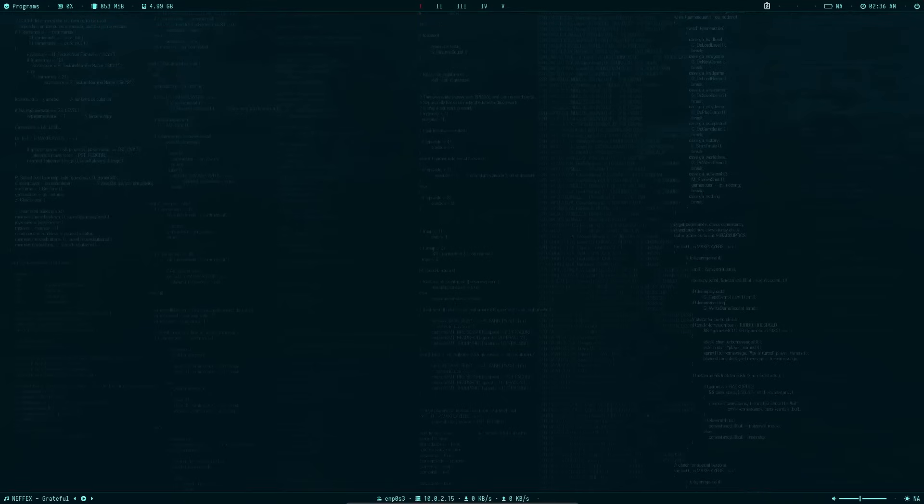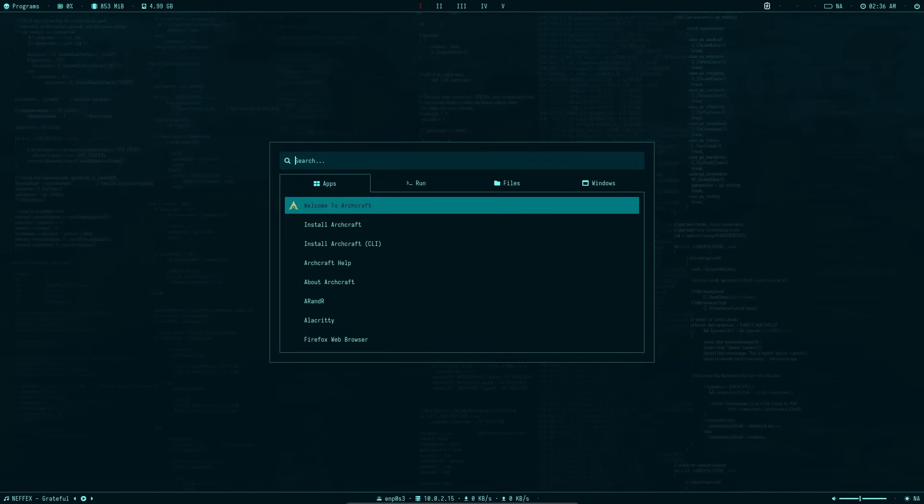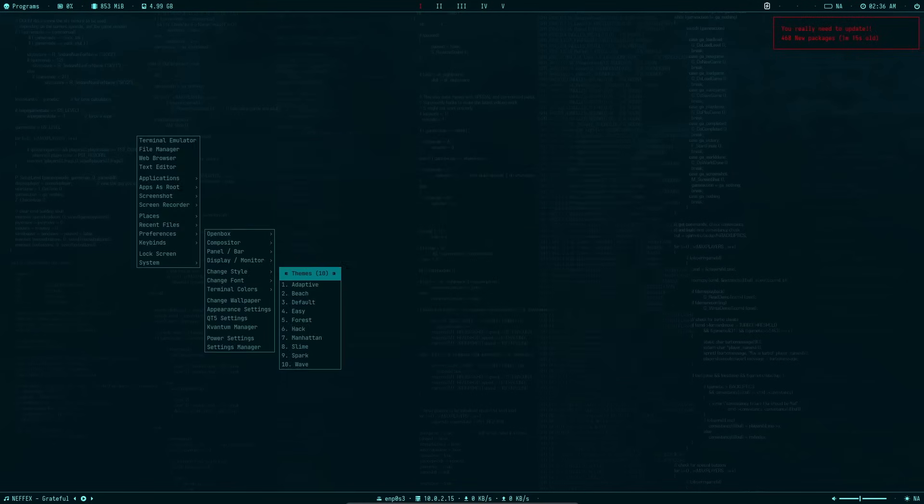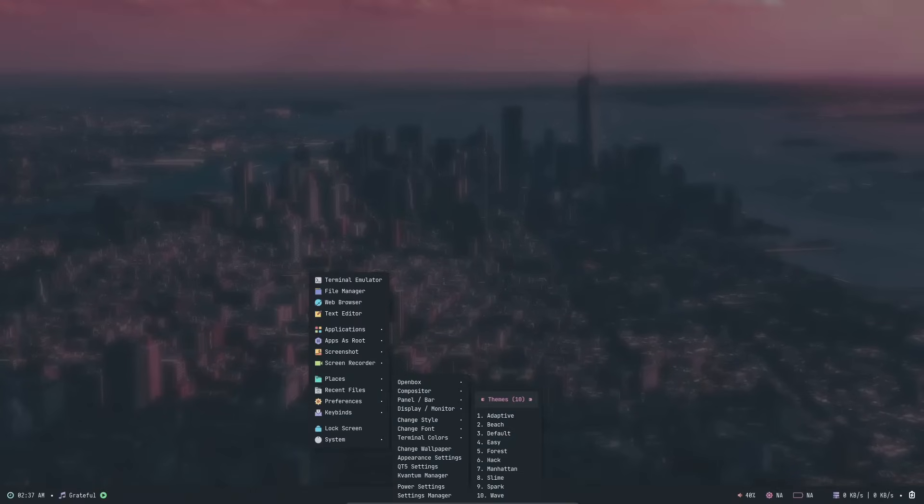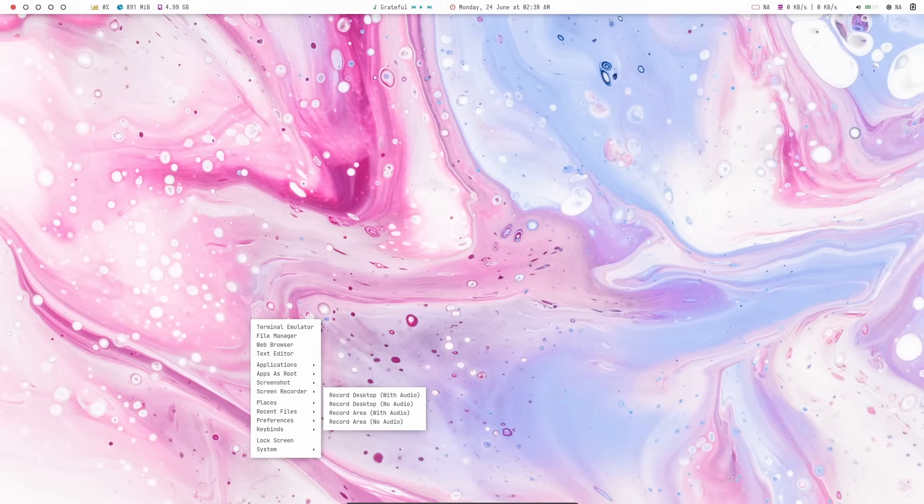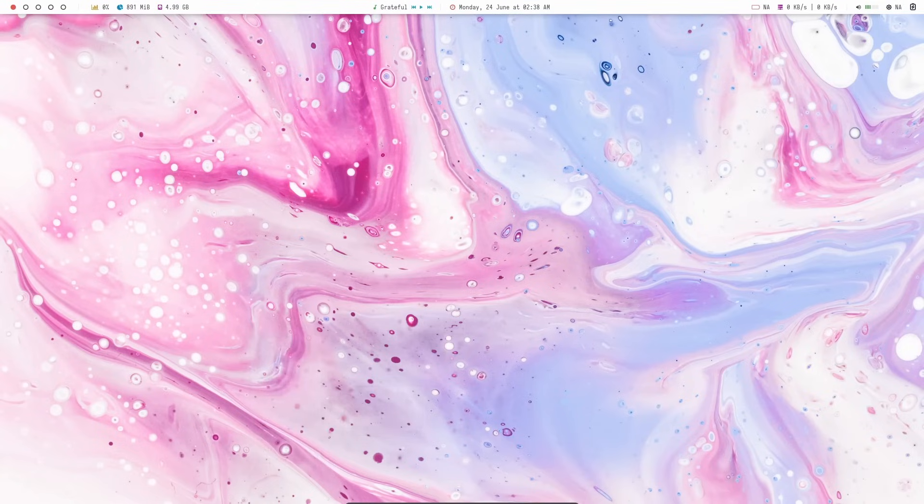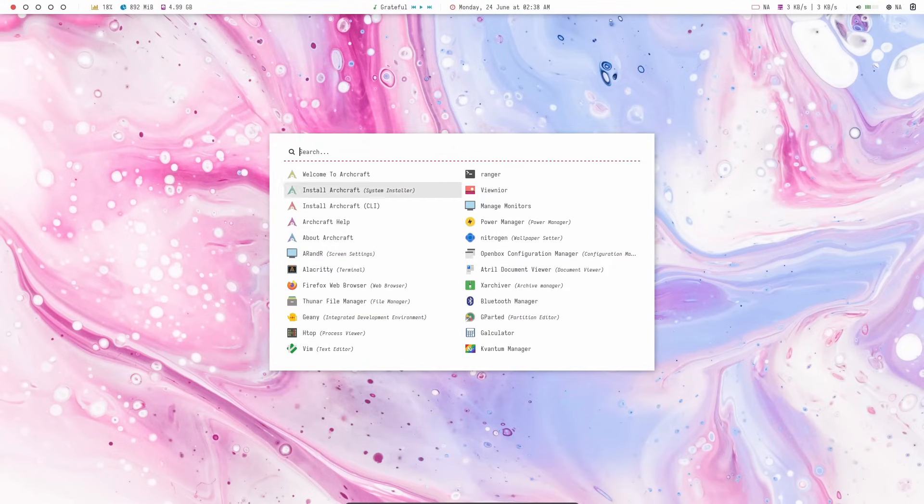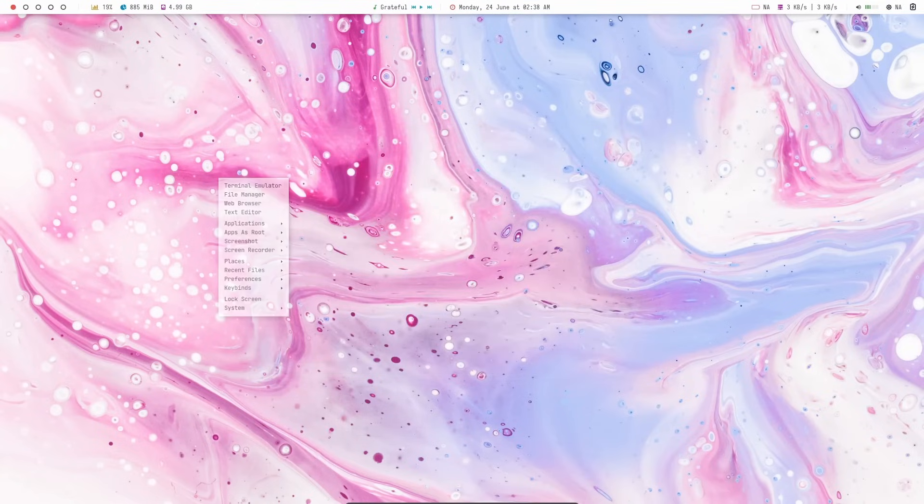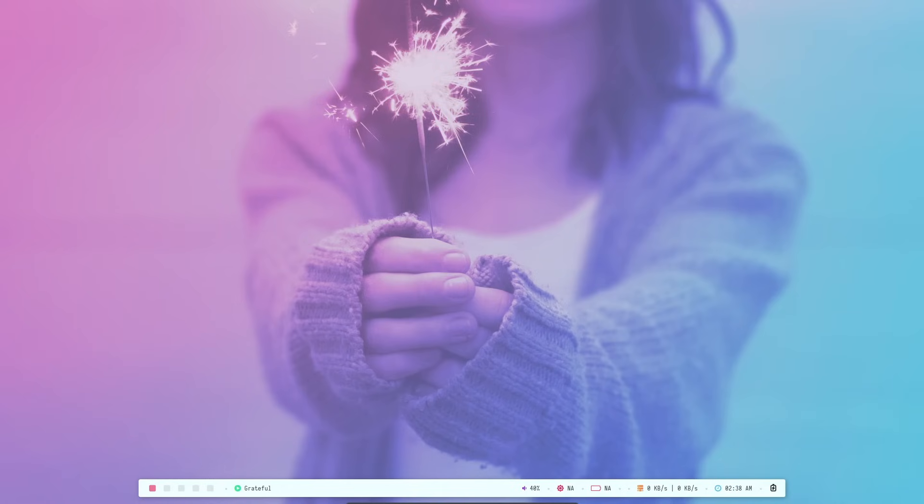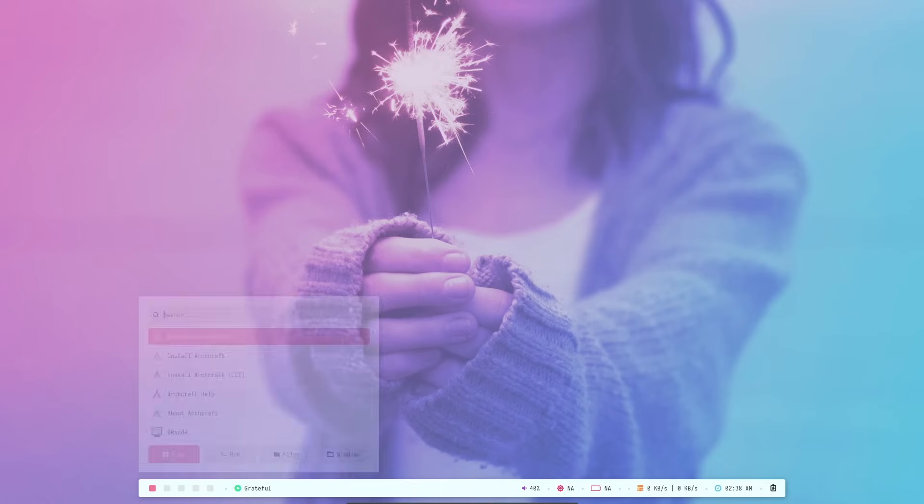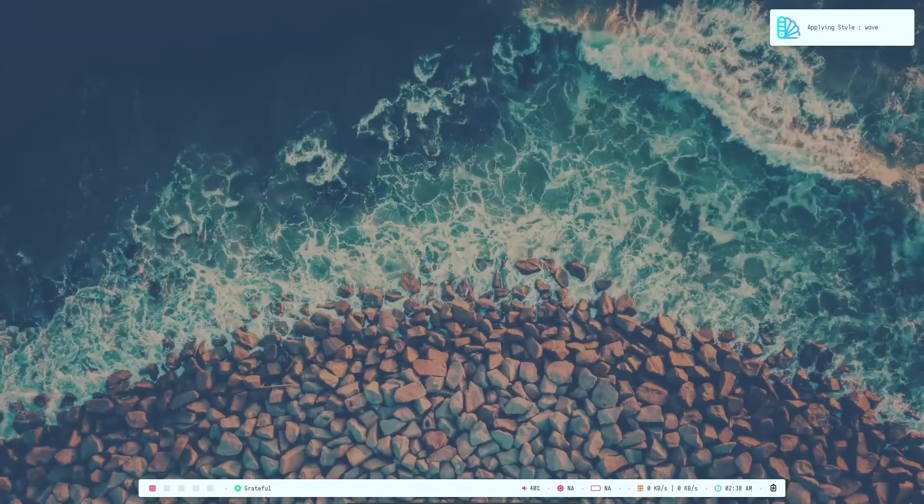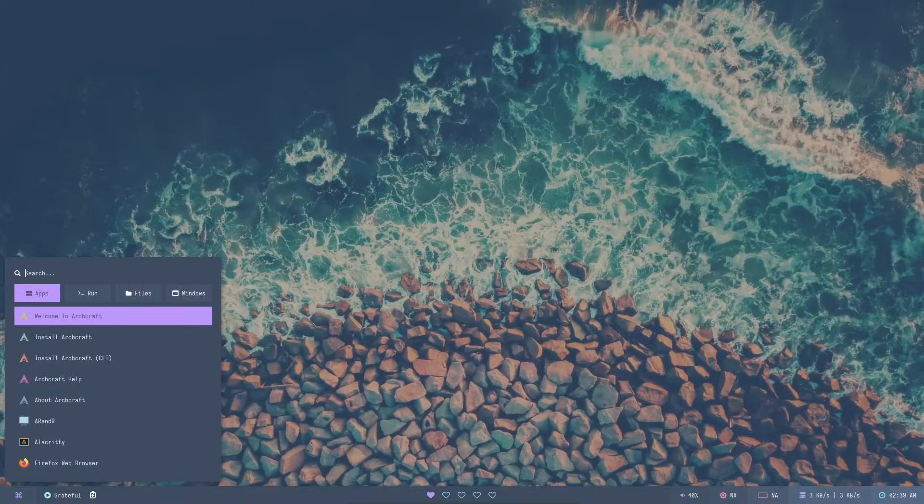Hack also looks really nice. They have used this wallpaper and the theme that they have used. It does look like where the hacking scenes are shown. It also has just this modified rofi. I probably have not seen this rofi earlier. And here we have Manhattan. Again, different panels and everything. Next, we have slime. This is a light edition. And here we have the rofi, which is also in light mode. Spark is also a light theme. And you also get this nice floating dock. And here we have the rofi. And finally, wave. This is how the rofi looks.